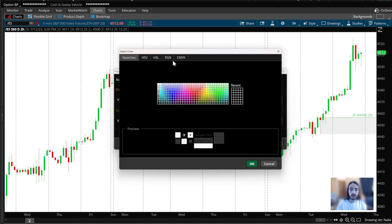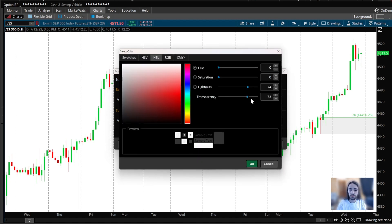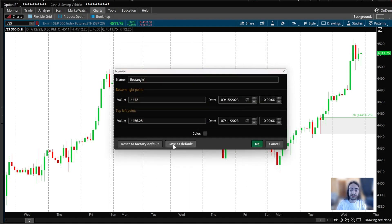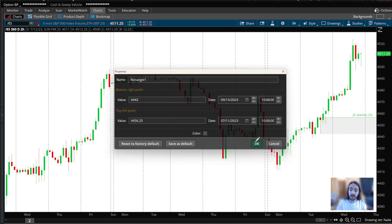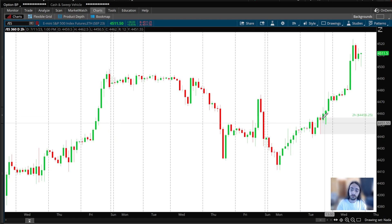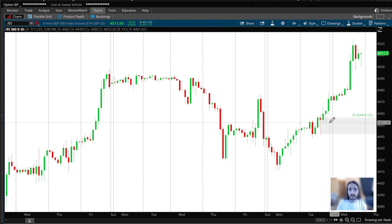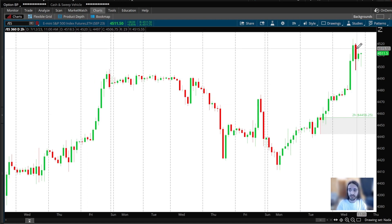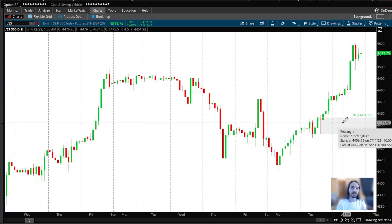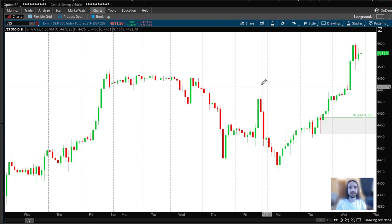One last thing about the rectangle: under color, click 'More HSL' and set the transparency to around 70, then hit 'Save as Default'. That way, when candles and price action come into the zone, it's easier to read the candles. If we don't set the transparency, it's difficult to read price action when candles enter that zone. I hope this helps — happy trading!